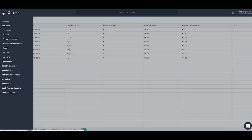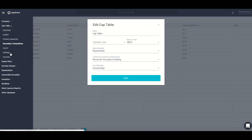Looking at the next section, we've got export — this is an export of all the information you've uploaded into Capshare as a formulaic Excel spreadsheet. The next section is settings, which control some of the behavior across your entire cap table. For example, I can set the number of days in a year, such as a 360-day calendar versus 365.